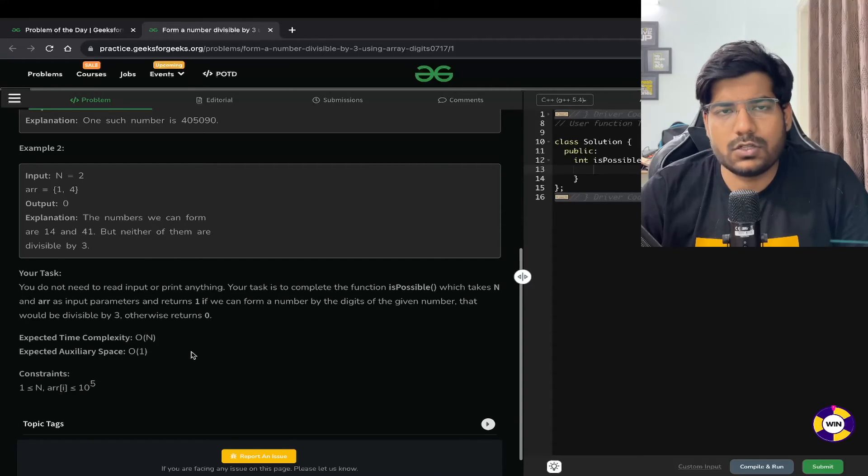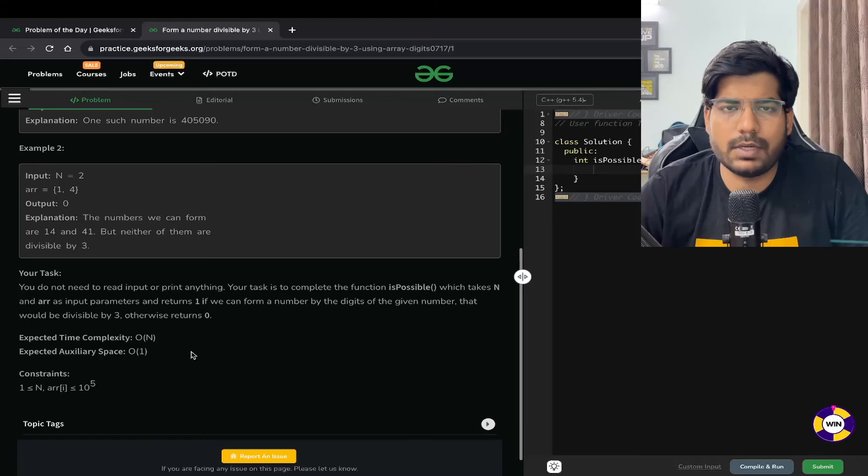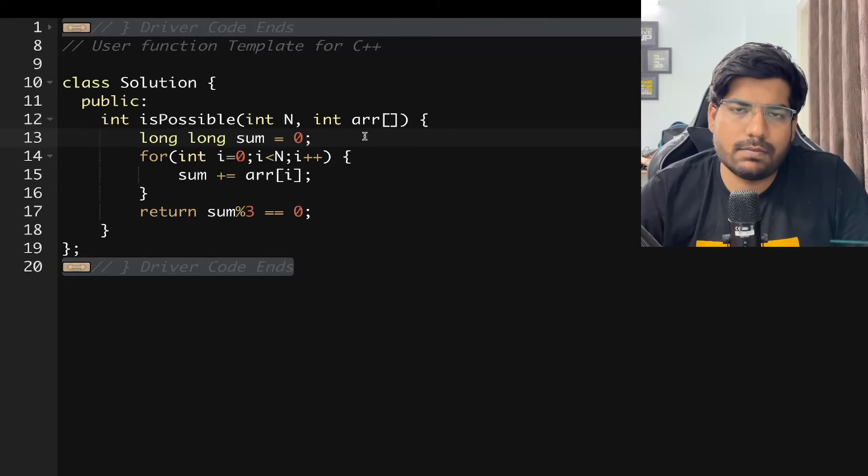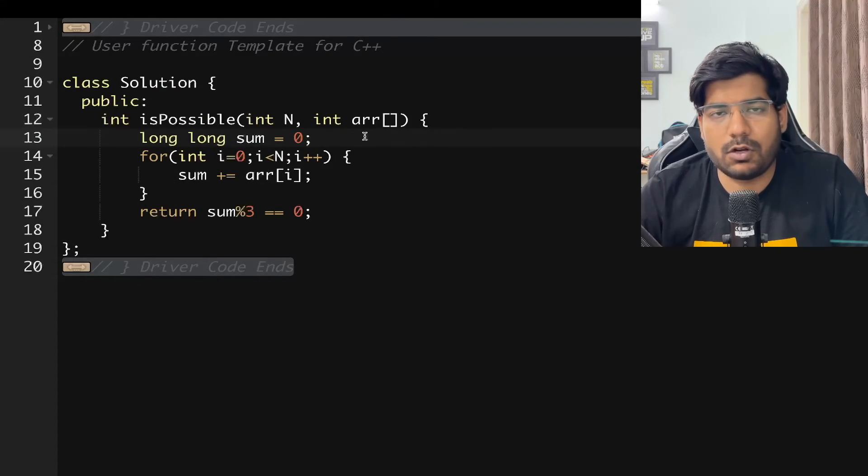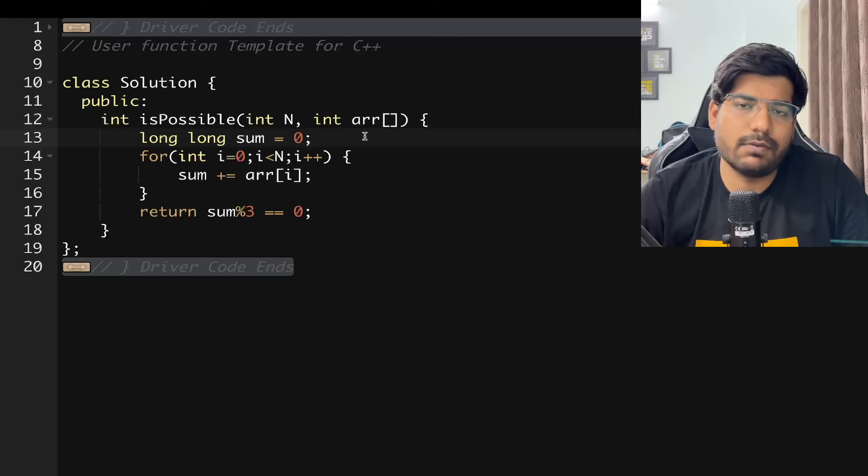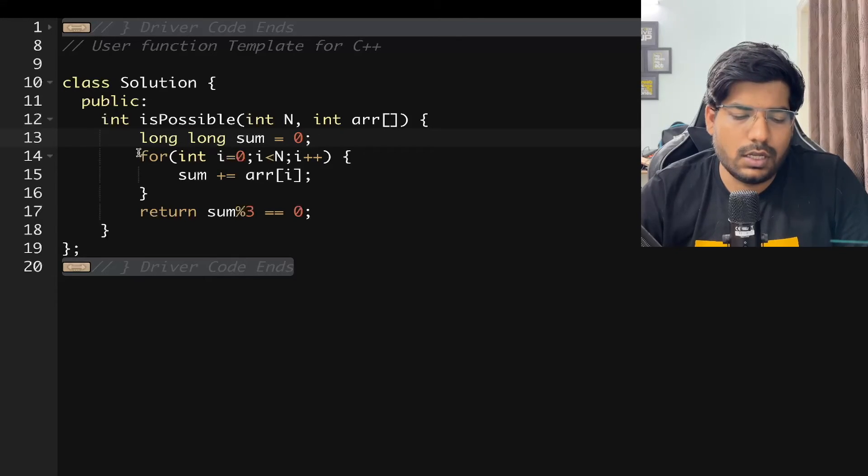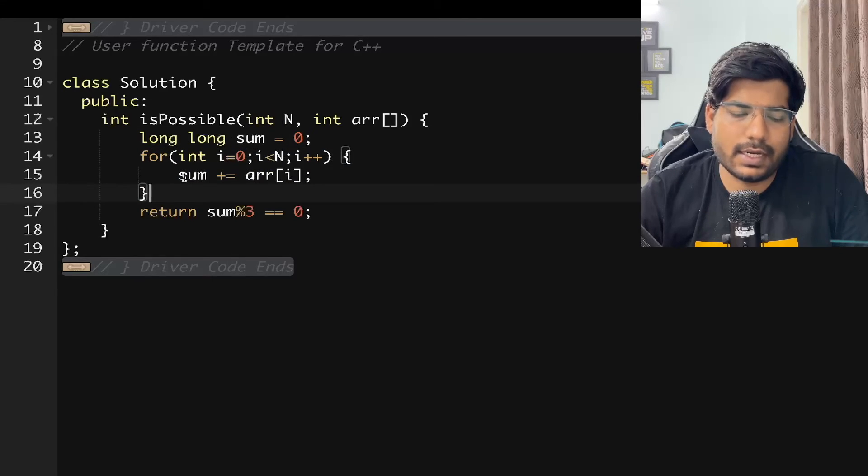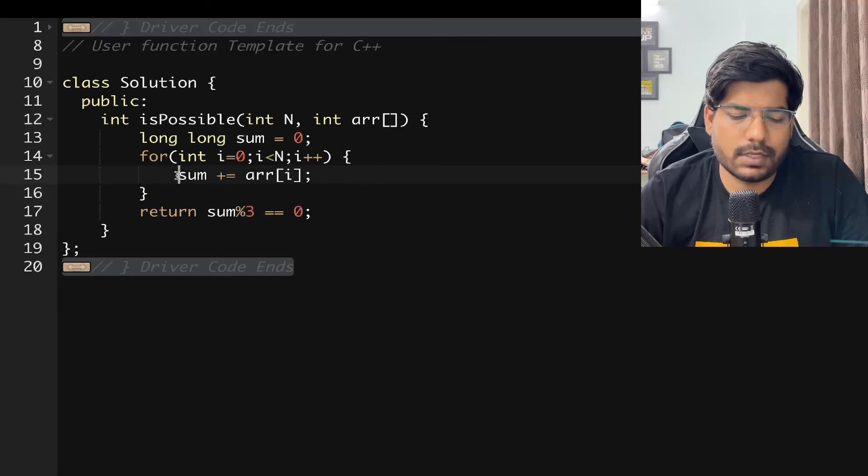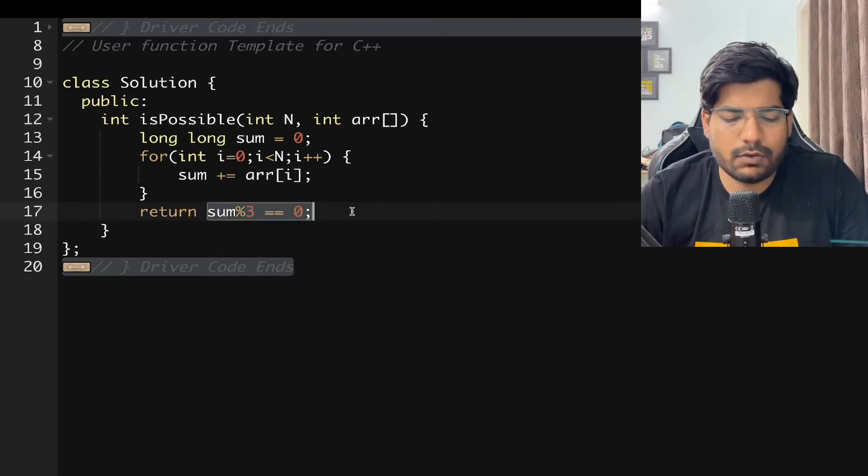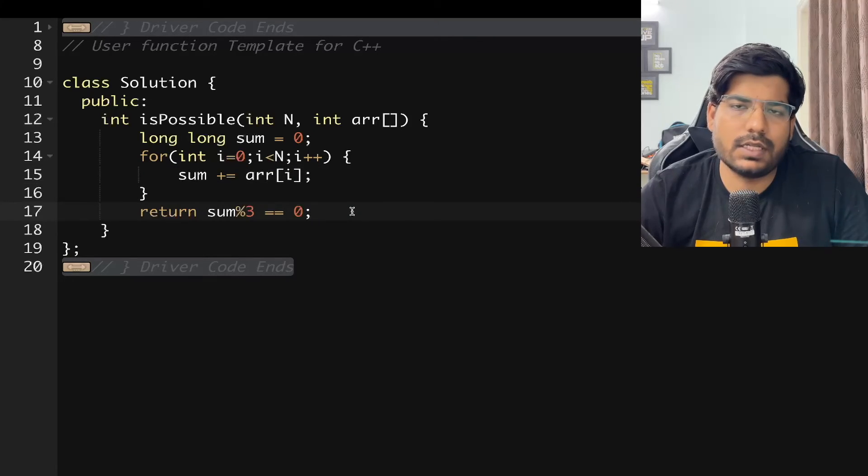Let's directly jump into the implementation. We have taken a sum which is of type long long because it may overflow the integer range. Now you will be iterating on the array and summing up all the elements of the array, and in the end you can simply check